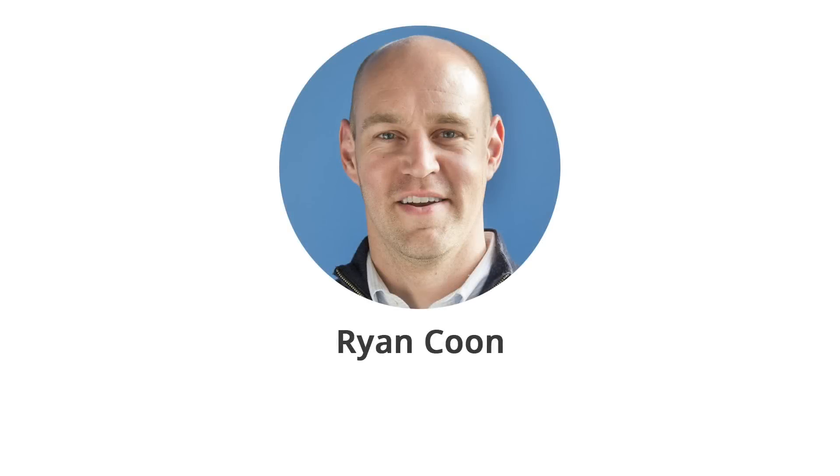Hi, I'm Ryan, the co-founder and CEO of Rentalutions.